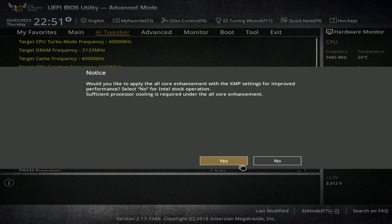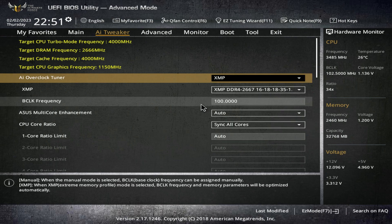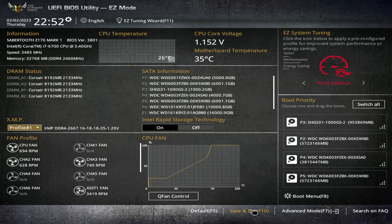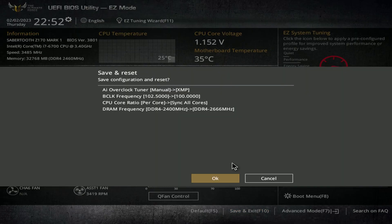I prefer just to do it in easy mode. It's a lot simpler. And after you enable the XMP profile, you just need to save and exit the BIOS.